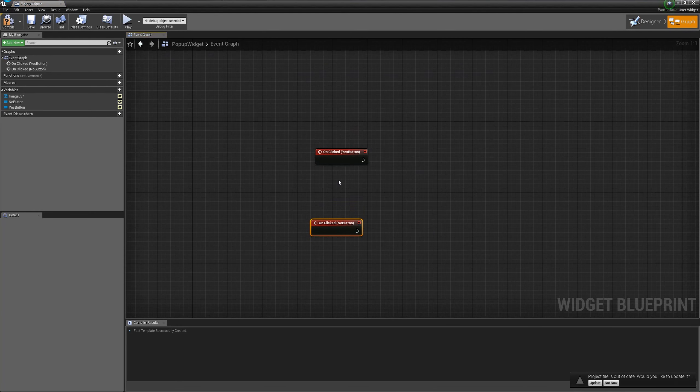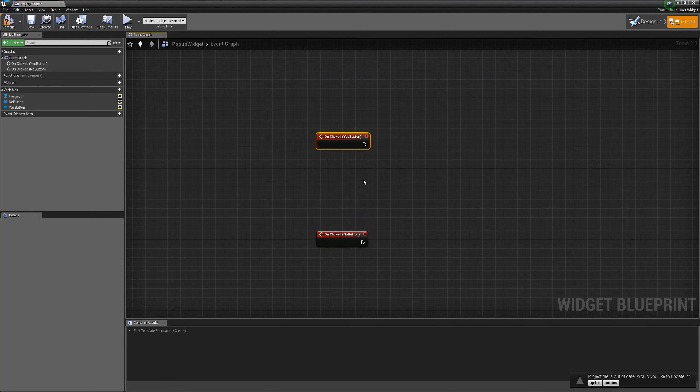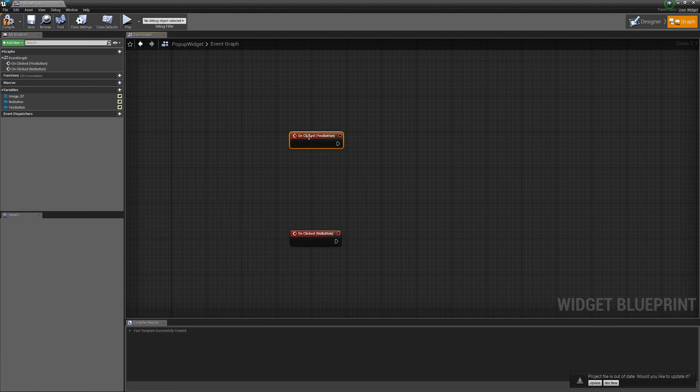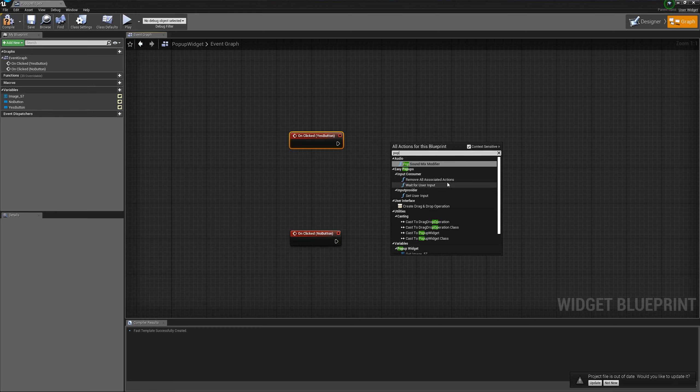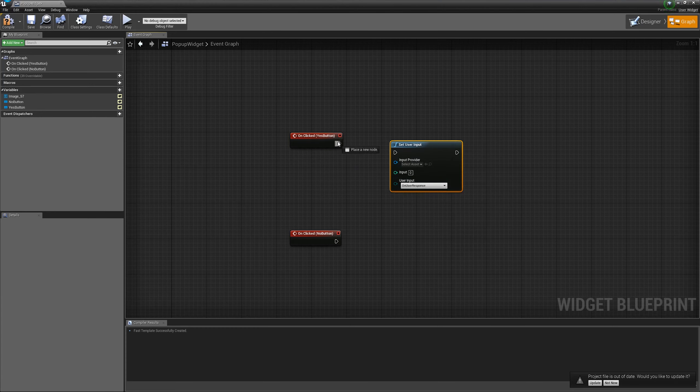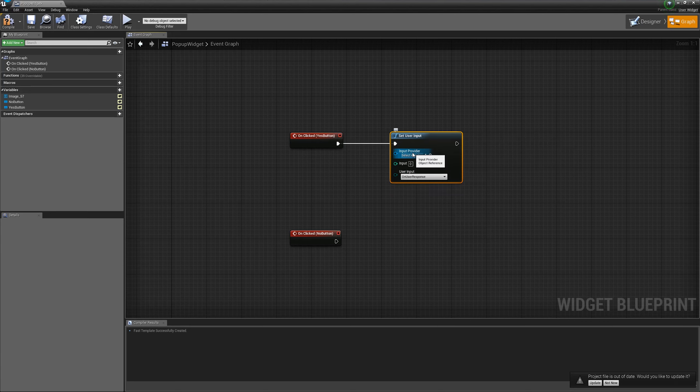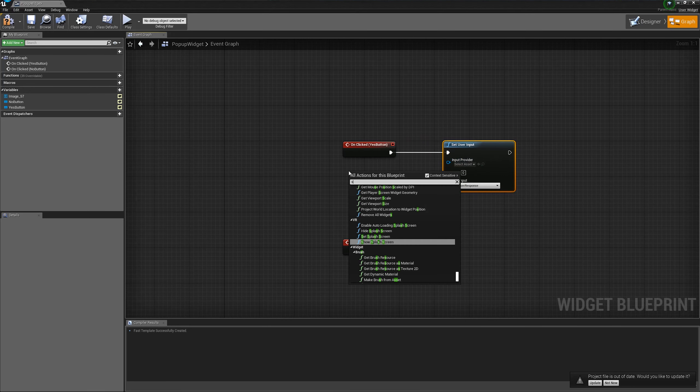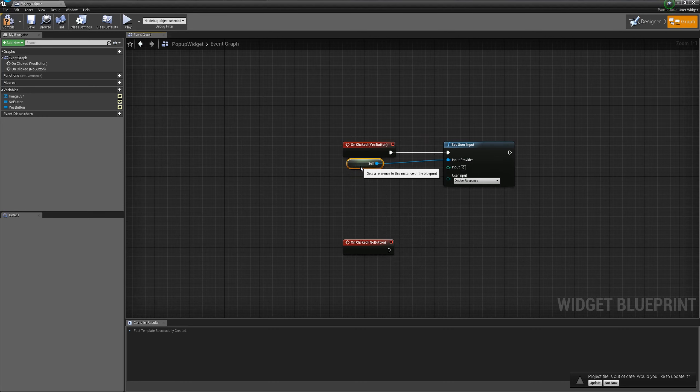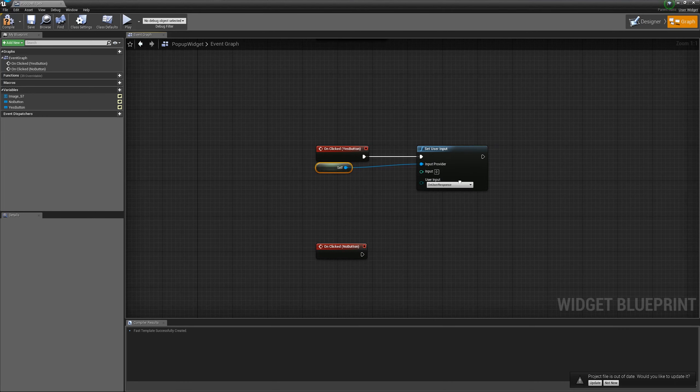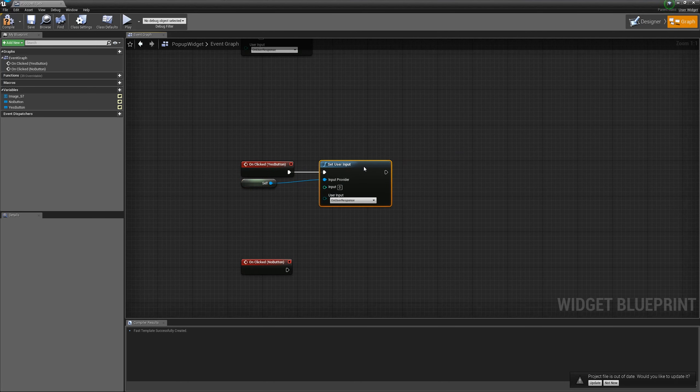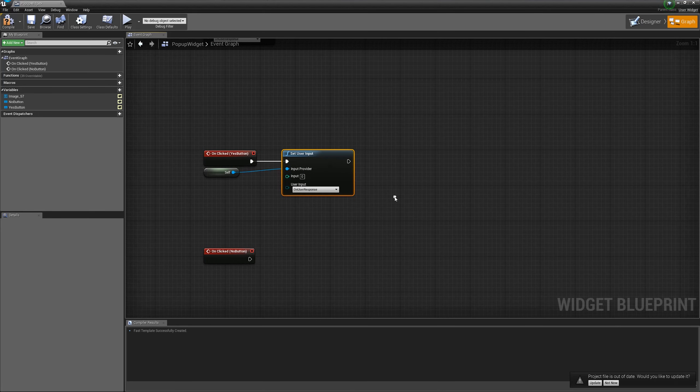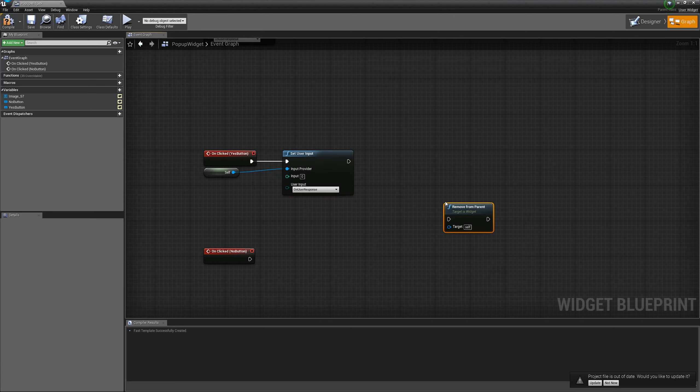And let's wire up the functionality for the no button. This pop-up widget, this is our input provider. Here he got the input from the player. What it should do, it should set the input. And we have the set user input here. The yes button will execute this function. We will have to provide self here because we are the class that was registered for the input provider. The input is zero for yes button. You can use whatever integer you want. And we will remove from parent the widget.